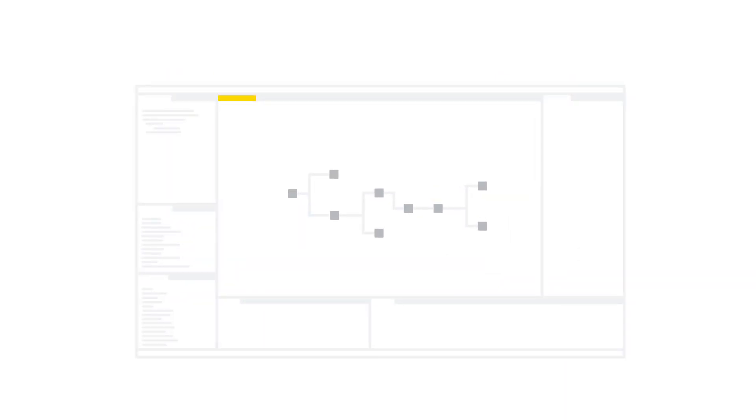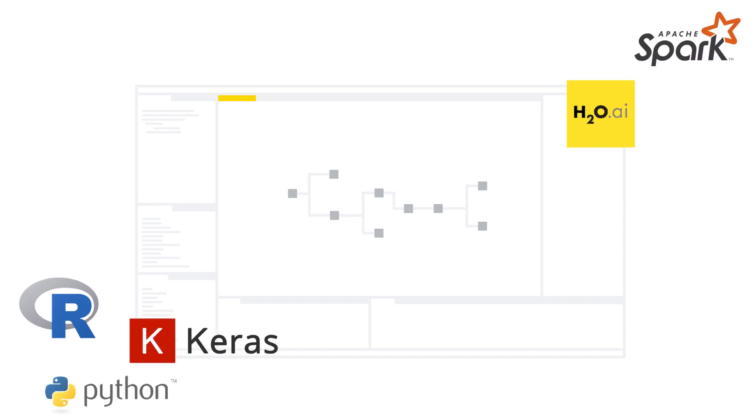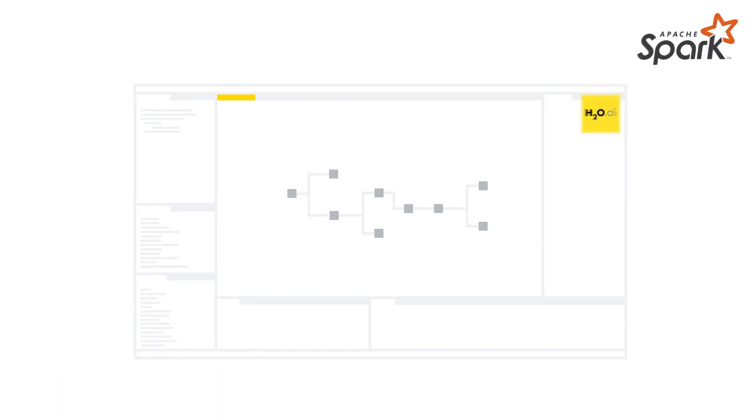KNIME integrates seamlessly with other open-source projects, such as R, Python, Keras, H2O, Apache Spark, and more.